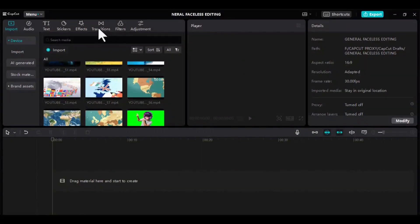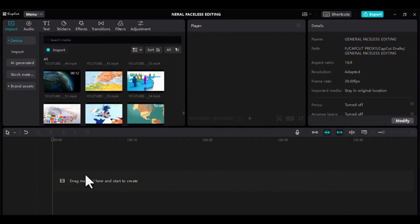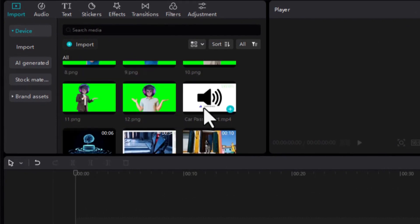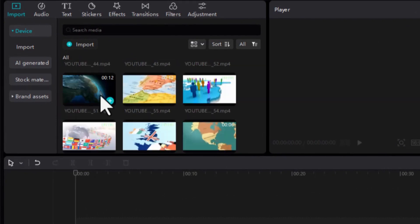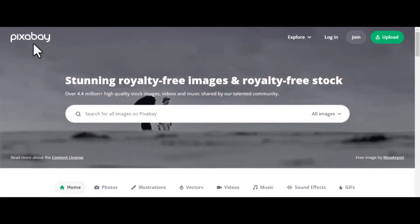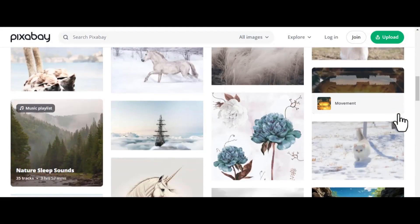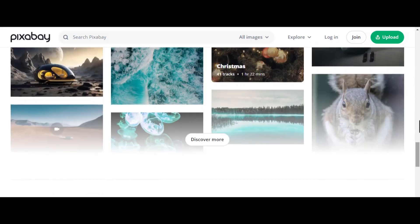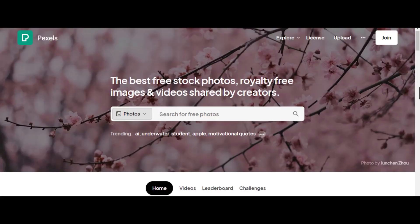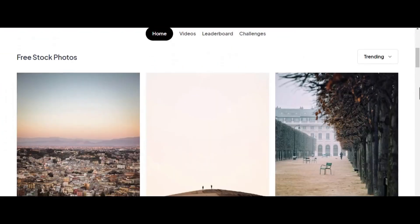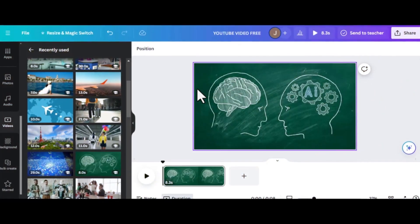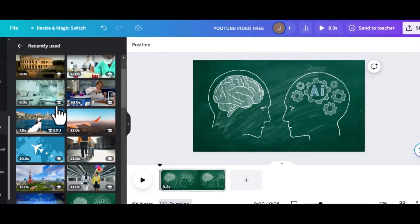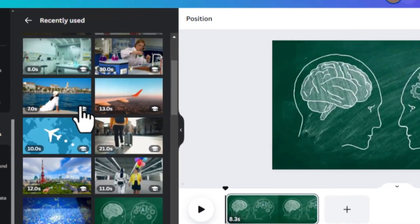First, open your CapCut desktop and ensure all your materials for the video are ready. I mean, your voiceover, your graphics or images, your stock videos, etc. For free stock images and videos, use any free stock footage website like Pixabay or Pexels. You can also get amazing graphics and videos for your video project if you are using Canva Pro.